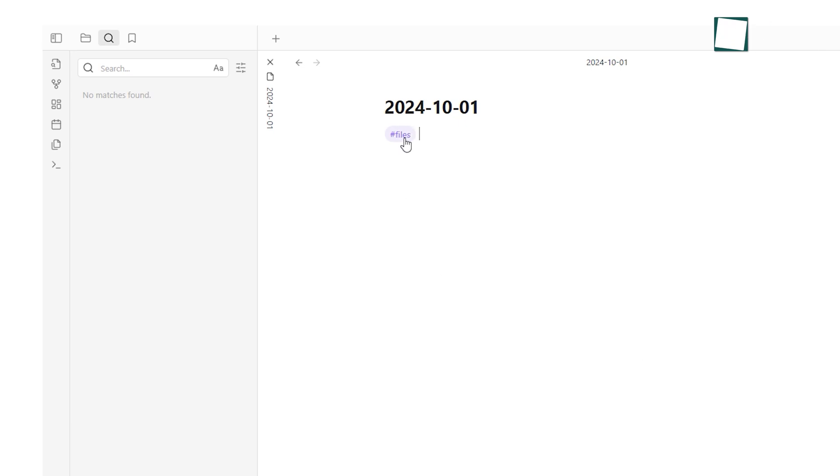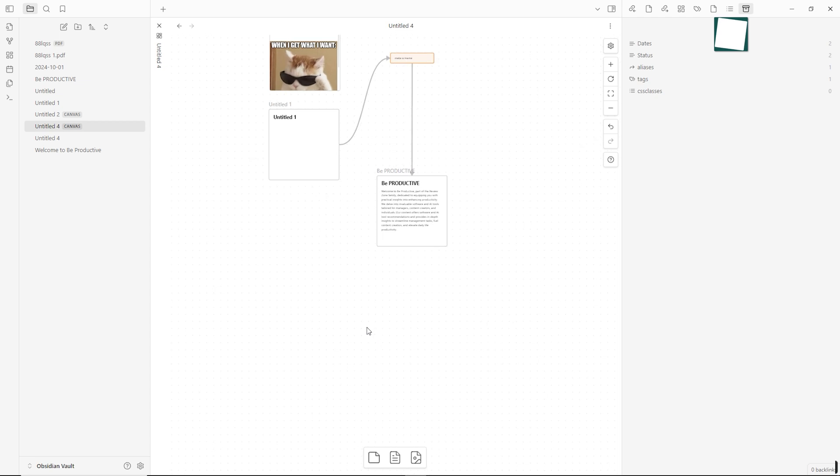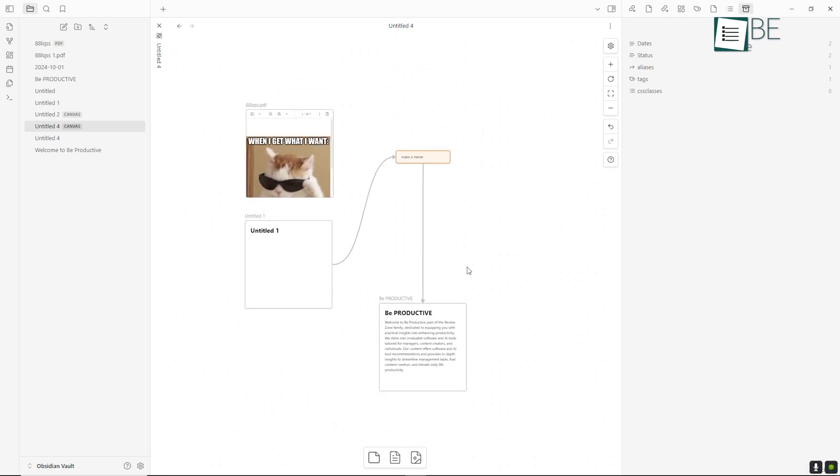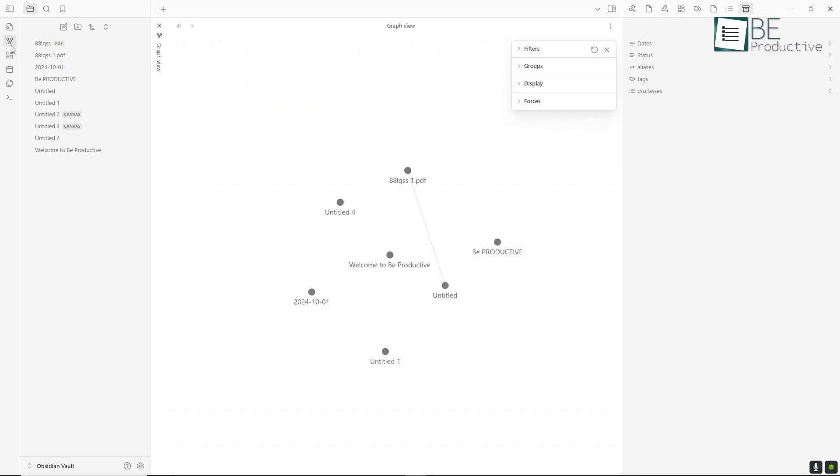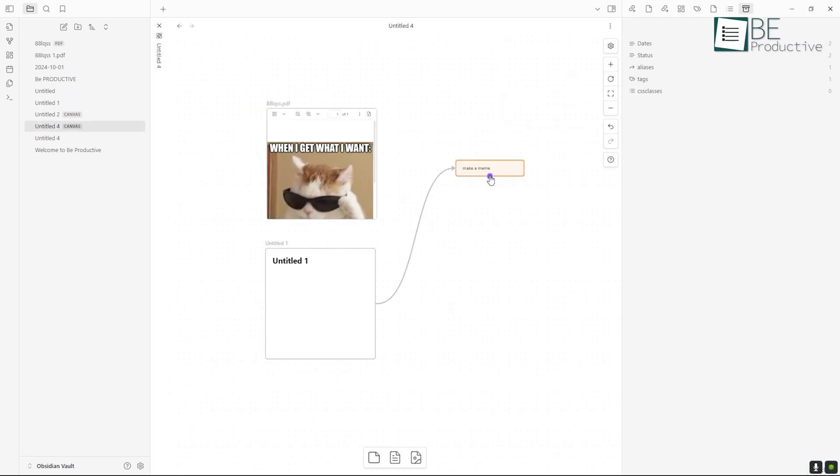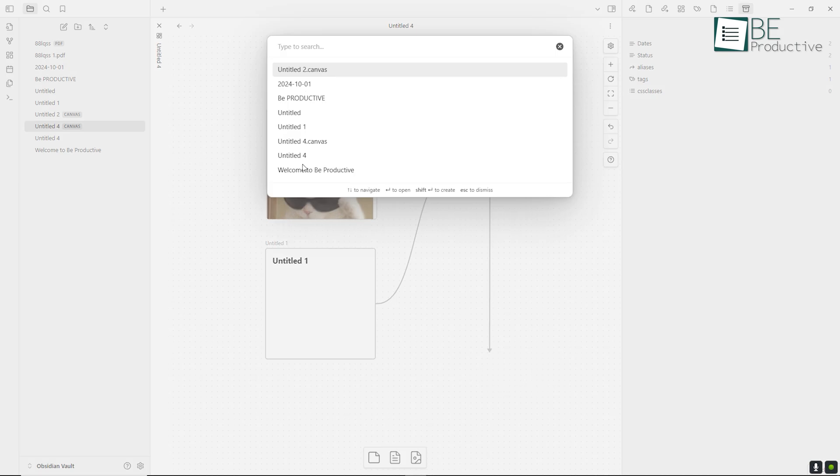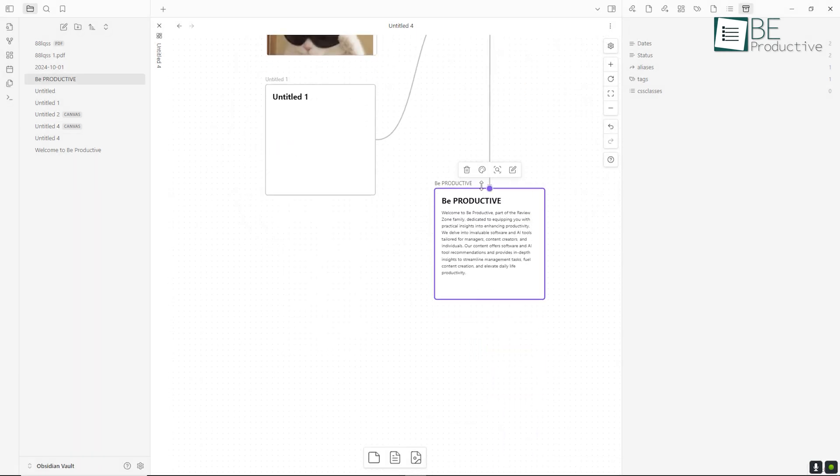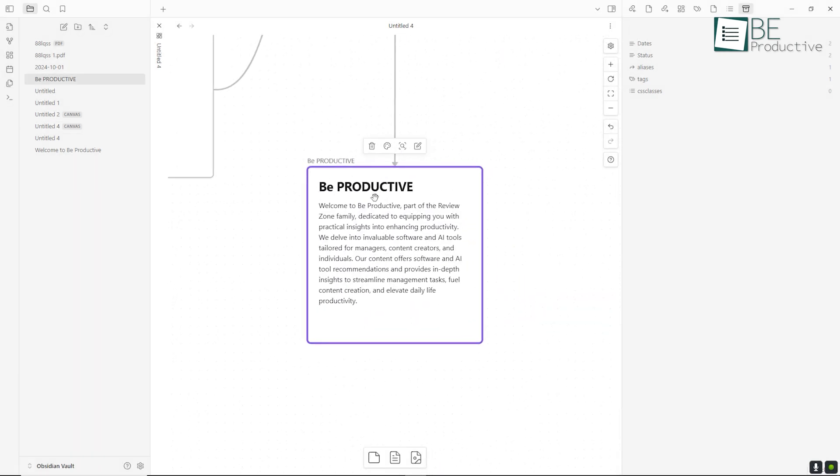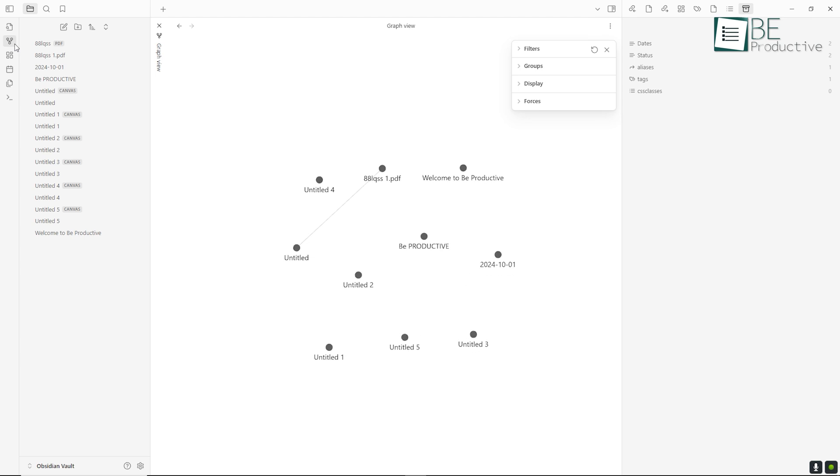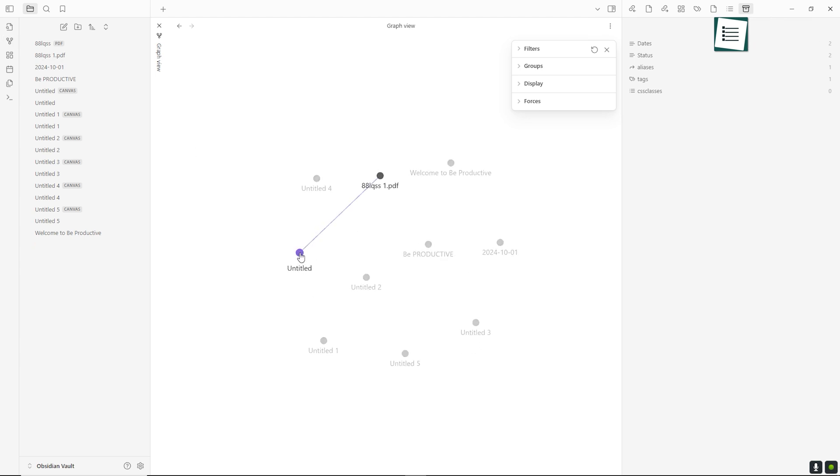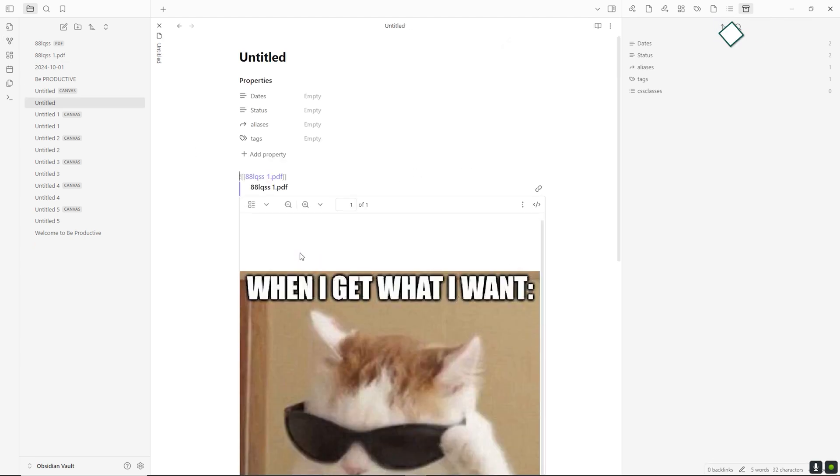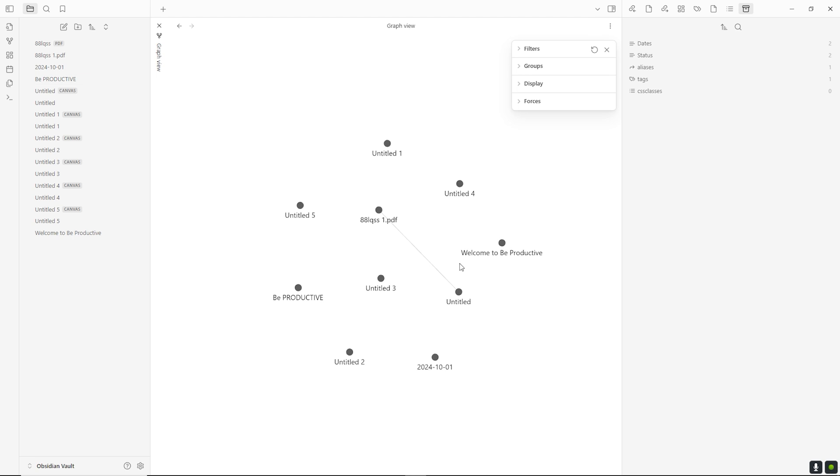Obsidian, on the other hand, doesn't rely on notebooks in the traditional sense. Instead, you organize your notes in a file-based system where each note is a separate Markdown file. Obsidian's strength lies in its bidirectional linking and graph view. With bidirectional links, you can create relationships between notes by linking them together, which gives you a dynamic, interconnected system of notes. The graph view is a visual map of all your notes and how they link to one another, showing the relationships between your ideas.